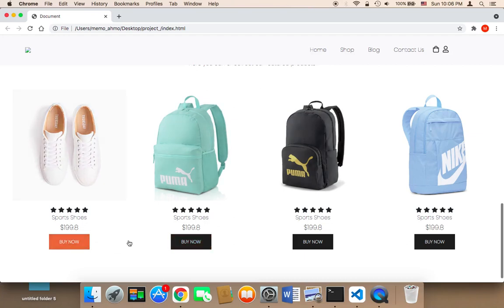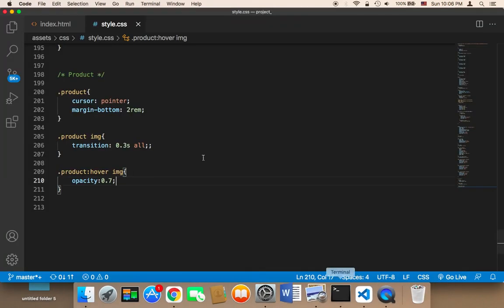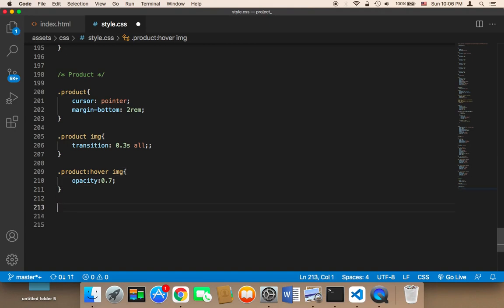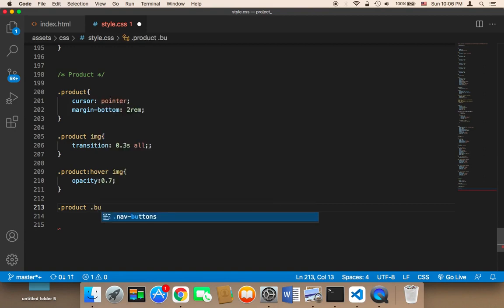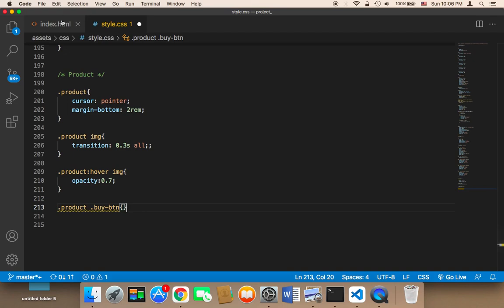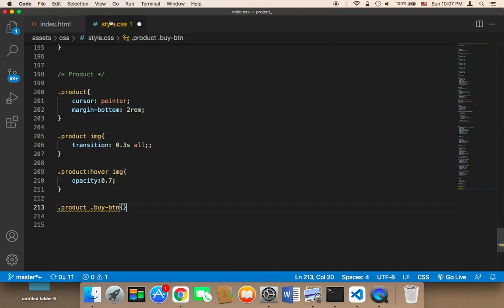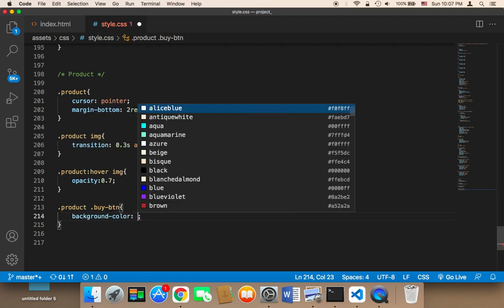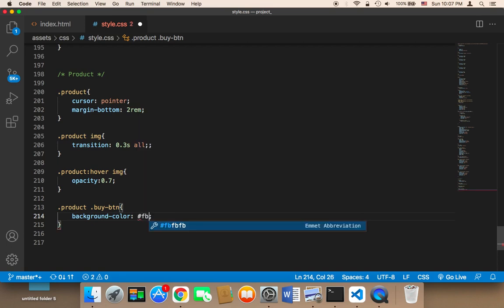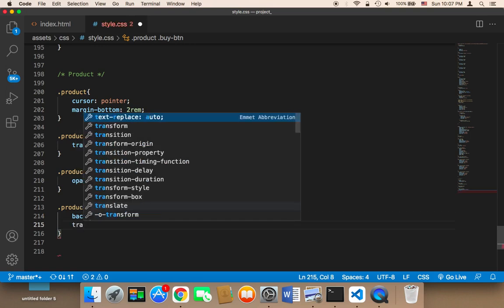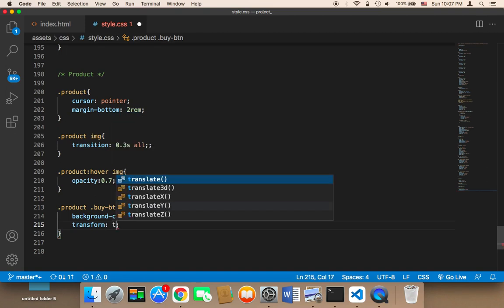Now I'm going to work on these buttons and change a few things, and add an awesome effect you'll see shortly. I'll target `.product .buy-btn` — we have a 'Buy Now' button with a class called `buy-btn`. For this buy button I'm going to change the background color from black to `#FB774B`, which is an orange color, and I'm going to add a `transform: translateY(50px)`.